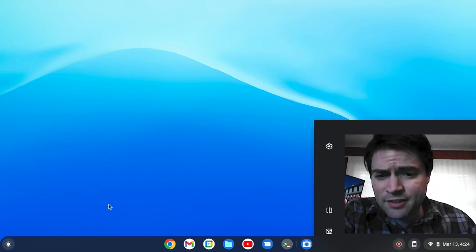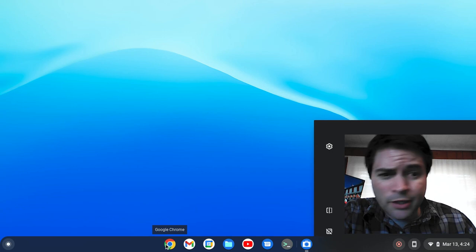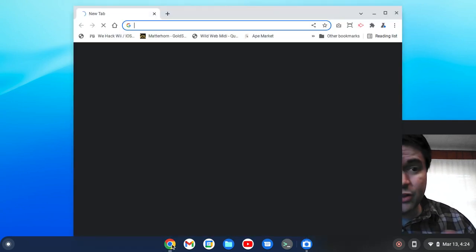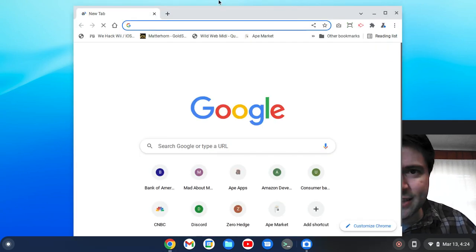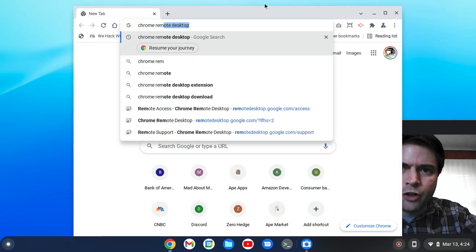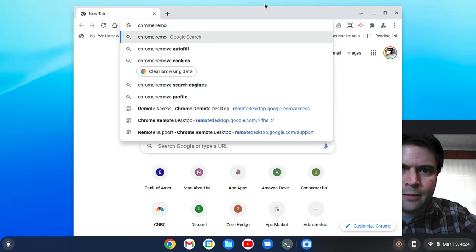And so in order to set this up, first you're going to have to go over to the computer that you want to be able to access, and you're going to have to download Chrome Remote Desktop.